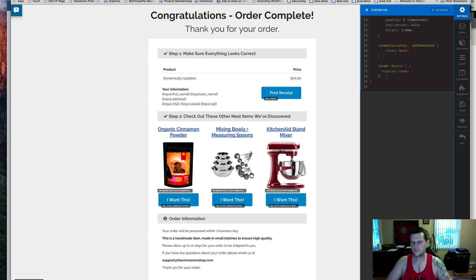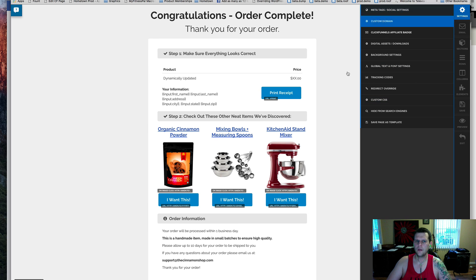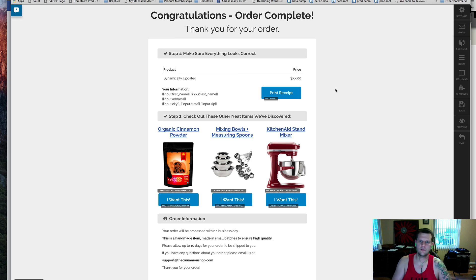So I'll throw this print style sheet down below, and you can grab that, drop that into your custom CSS tab. On your order confirmation page, it's only going to apply if somebody actually prints the document.